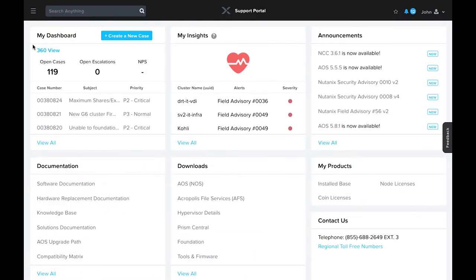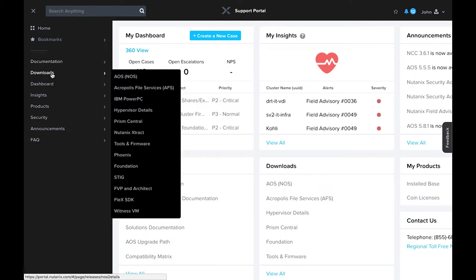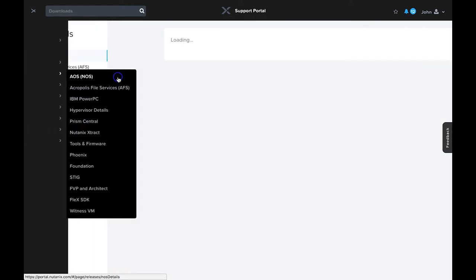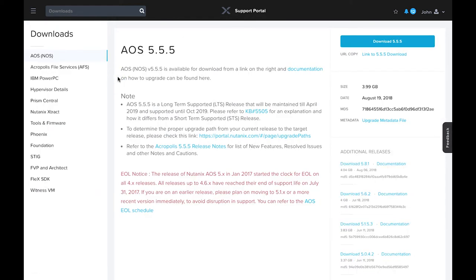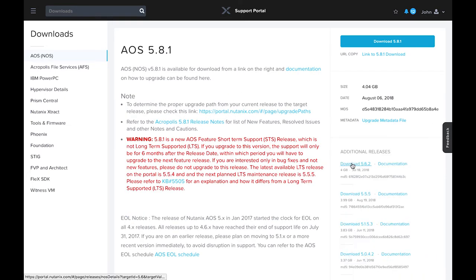Let's jump over to the Nutanix portal to take a look. Here we're going to go to Downloads, AOS. You'll see on this page that there is a note stating that 5.5.5 is a long-term supported release. On the right, if you wanted to go to AOS release 5.8.1, there's a big red warning that says this is a short-term release. Right above that are the release notes, which list out new features, resolved issues, and any notes or cautions about known issues.